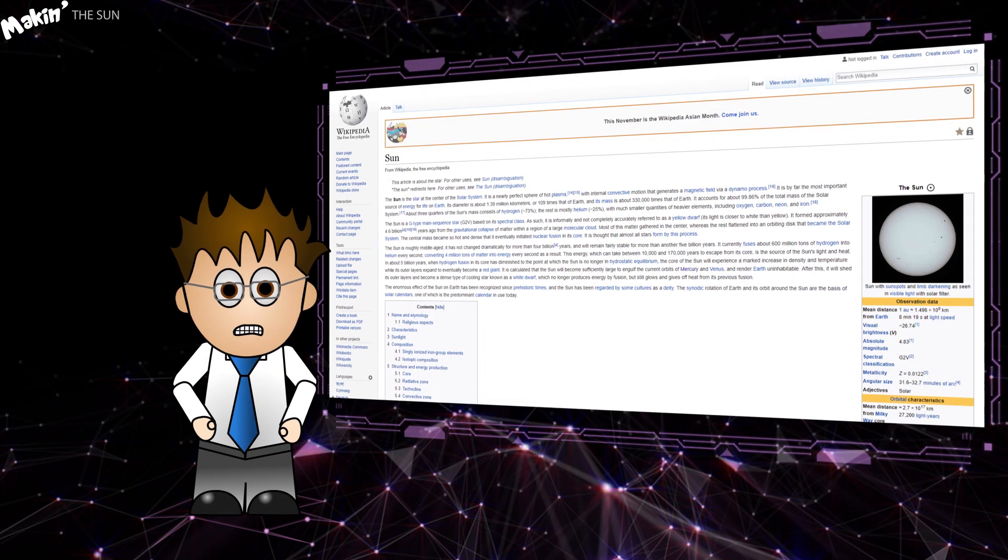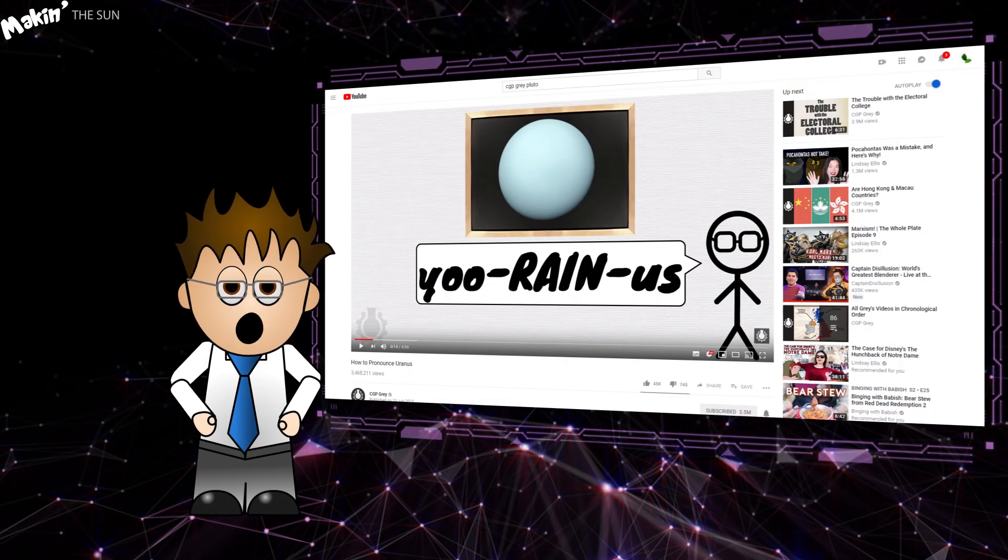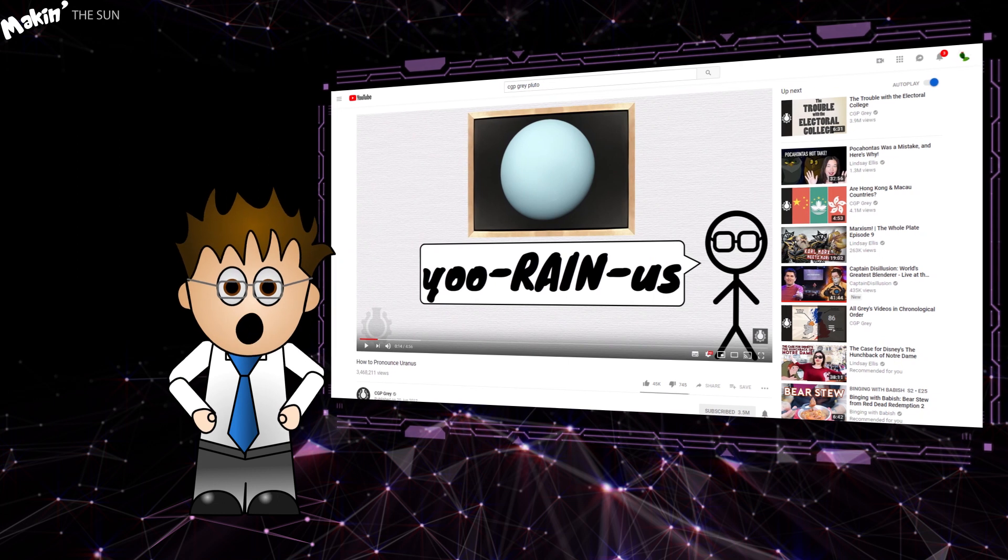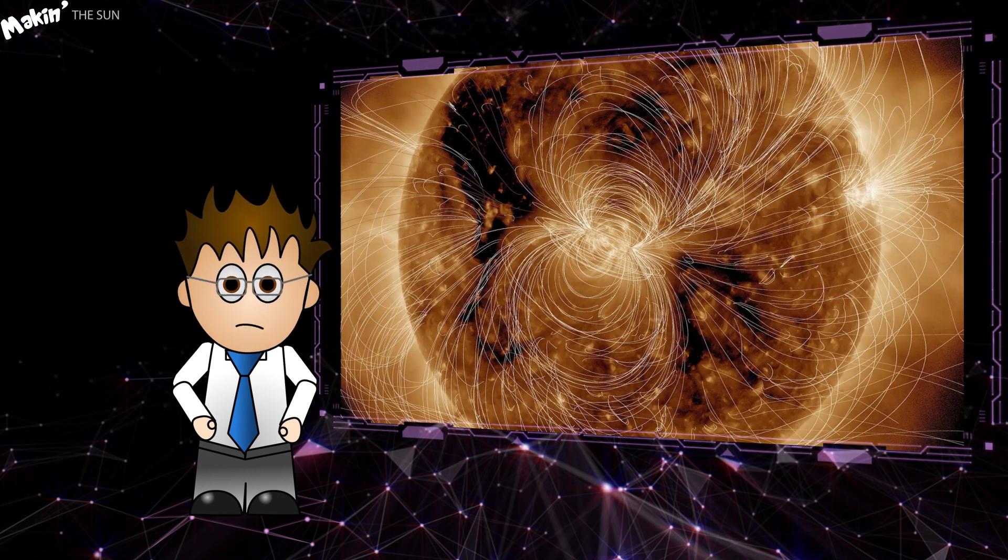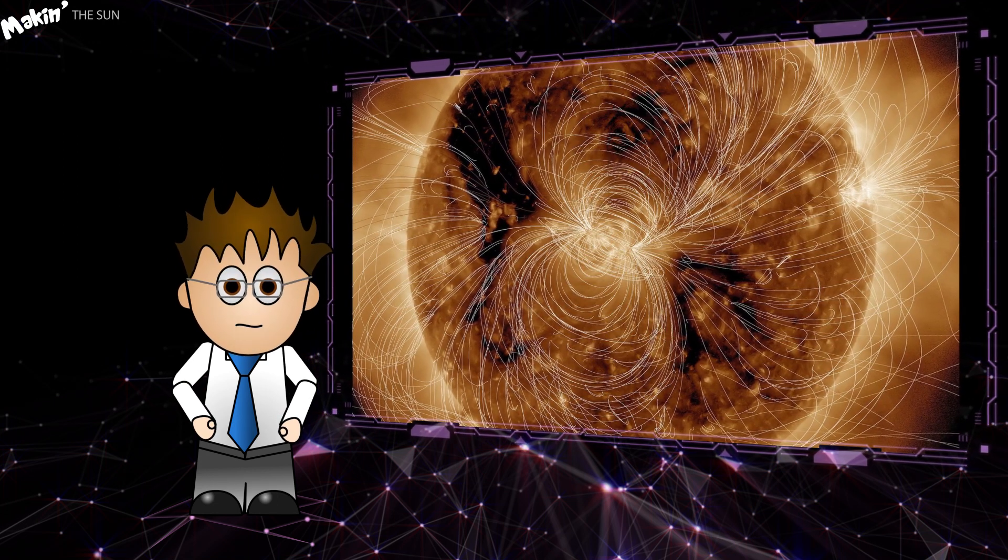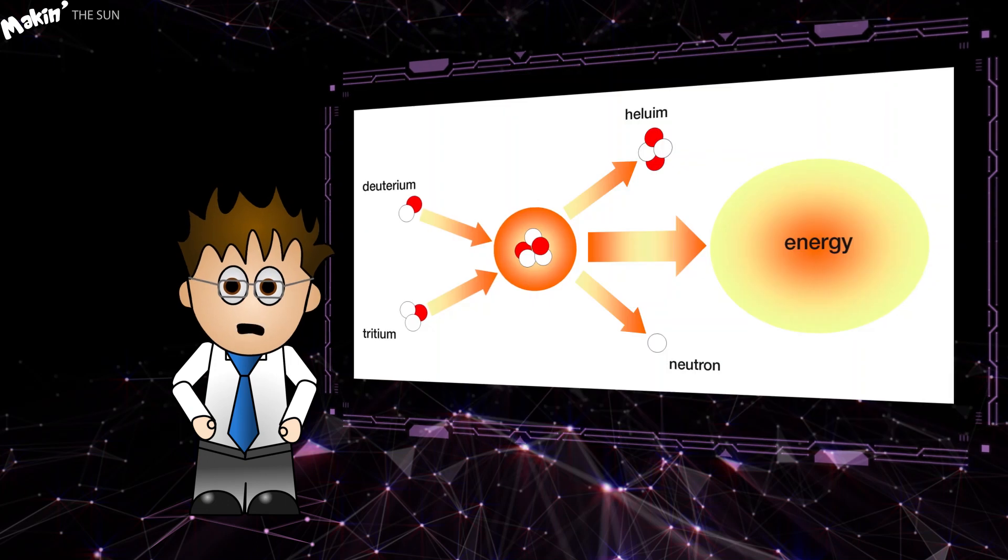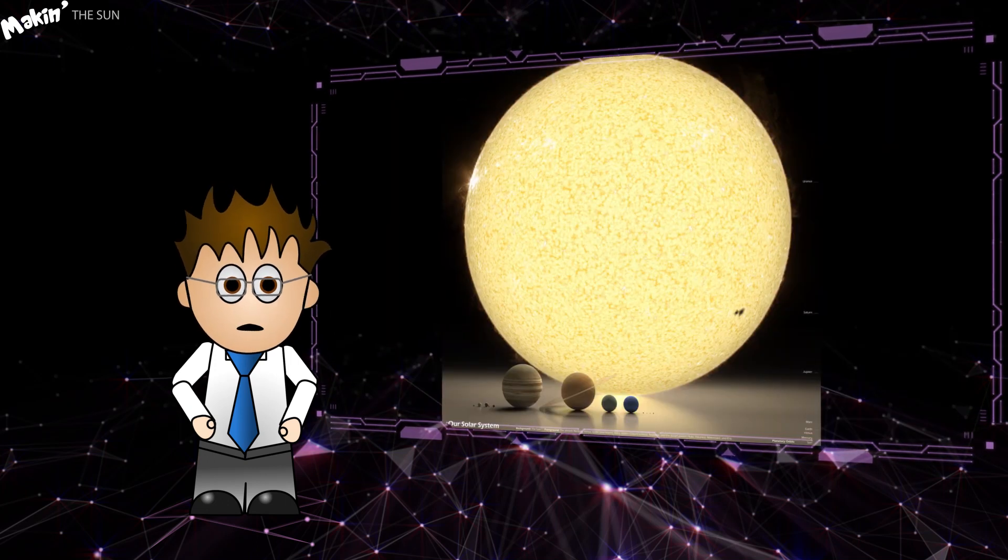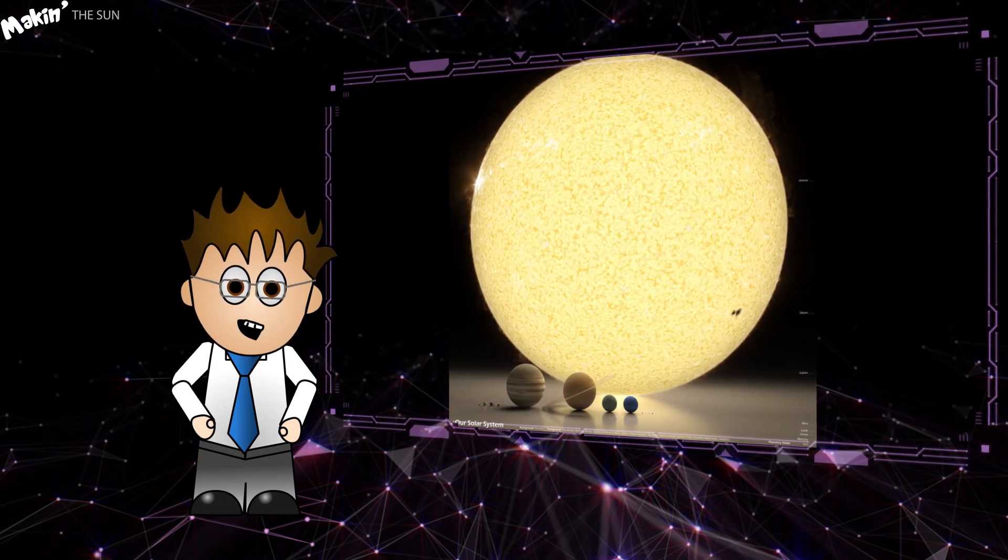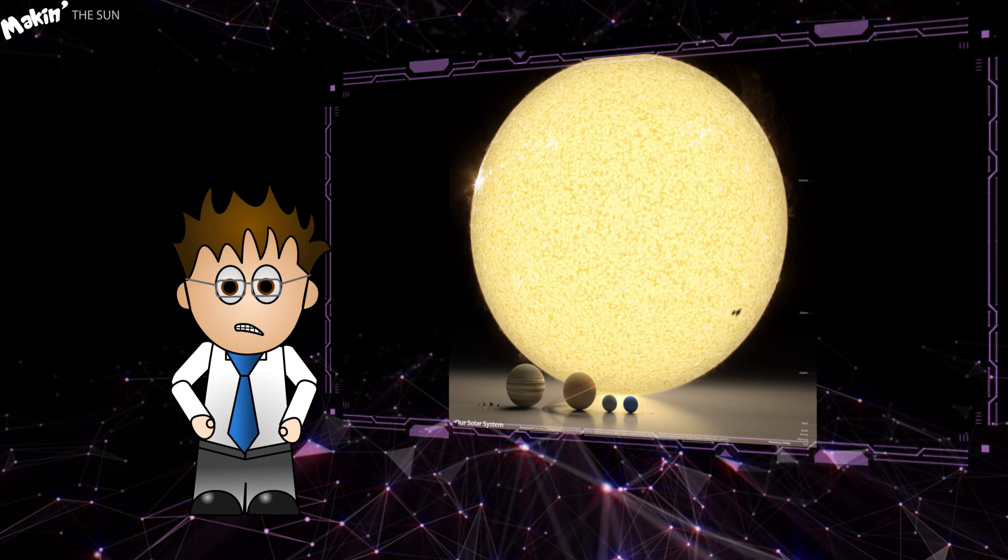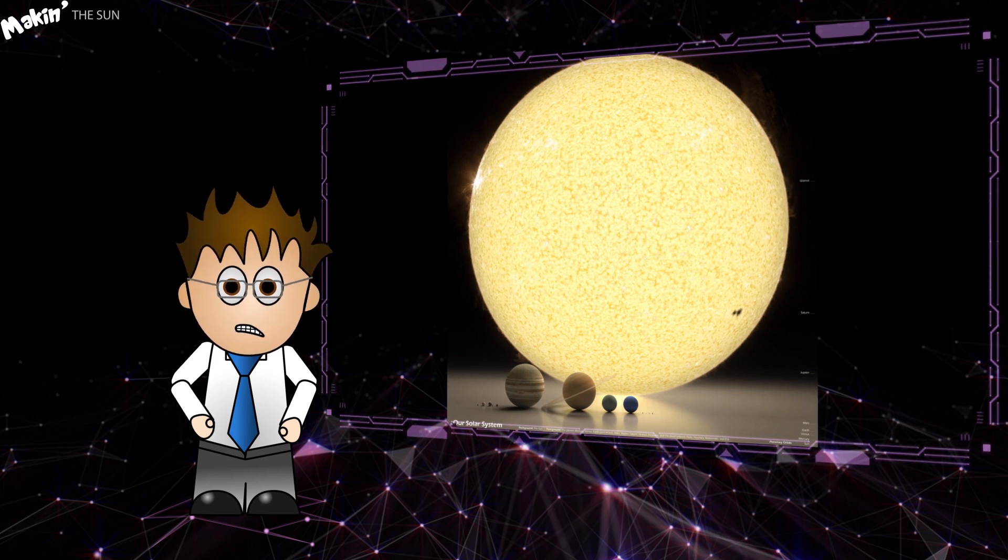A couple of quick facts about the Sun, because if I'm going to rip off better YouTubers, then I may as well do it properly. The Sun is a near-perfect sphere of hot plasma. Powered by hydrogen fusion, it has a diameter of 1.3 million kilometres, or 109 times the diameter of Earth.